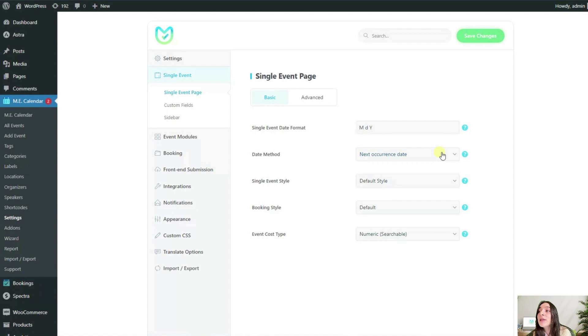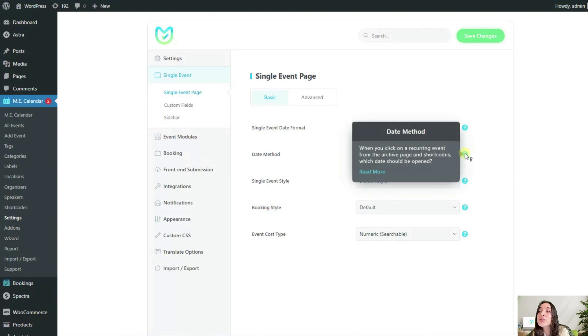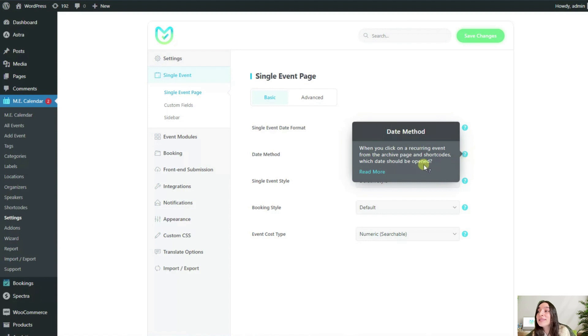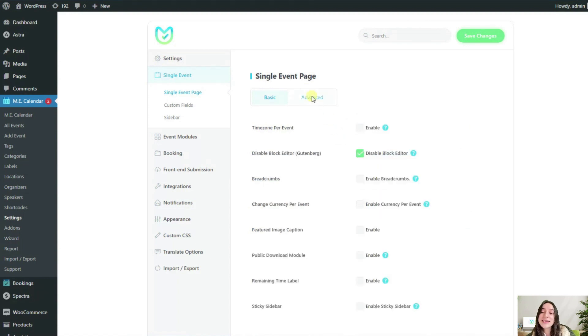Remember that you can hover on the question mark next to each option here to learn more about them. Now let's get to the advanced tab.